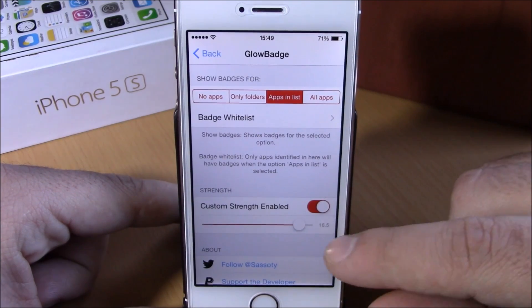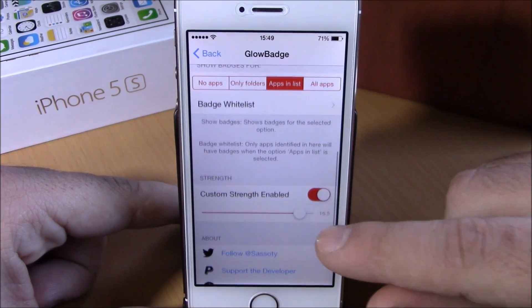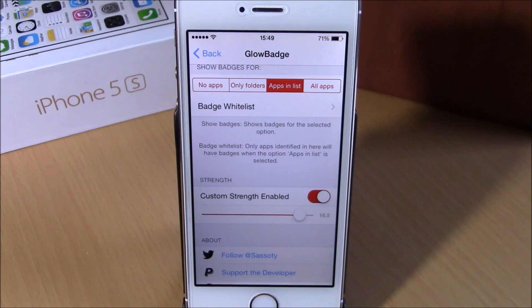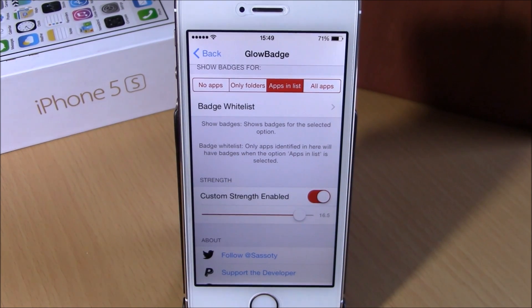You can download Glow Badge from the BigBoss repo — it is free. I hope you guys enjoy it, and don't forget to subscribe to our channel.